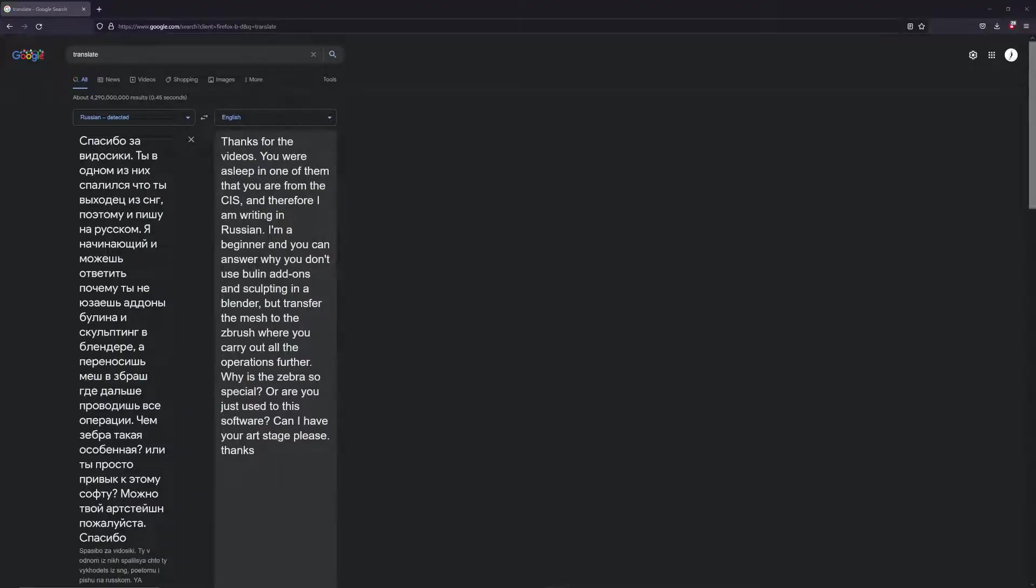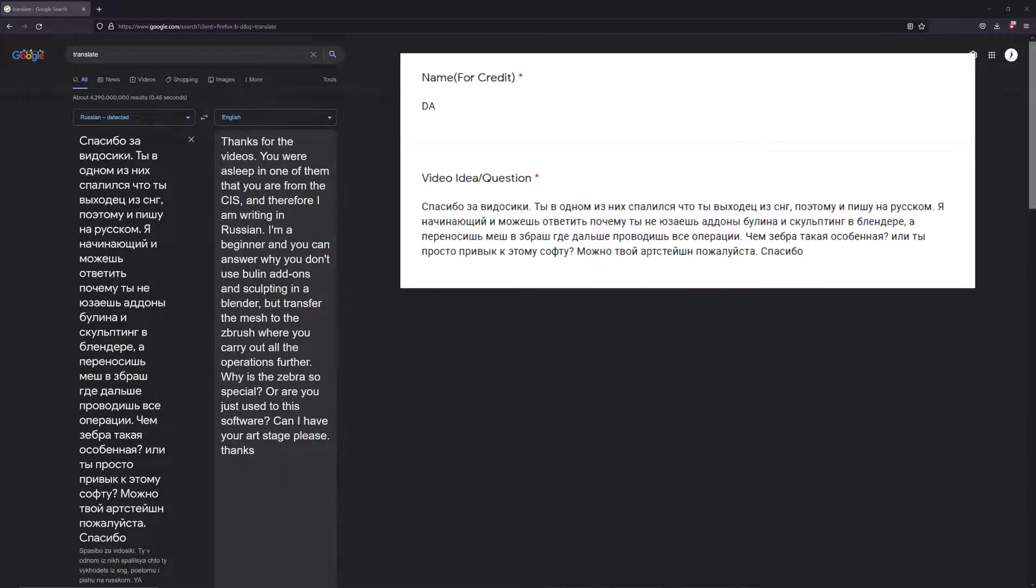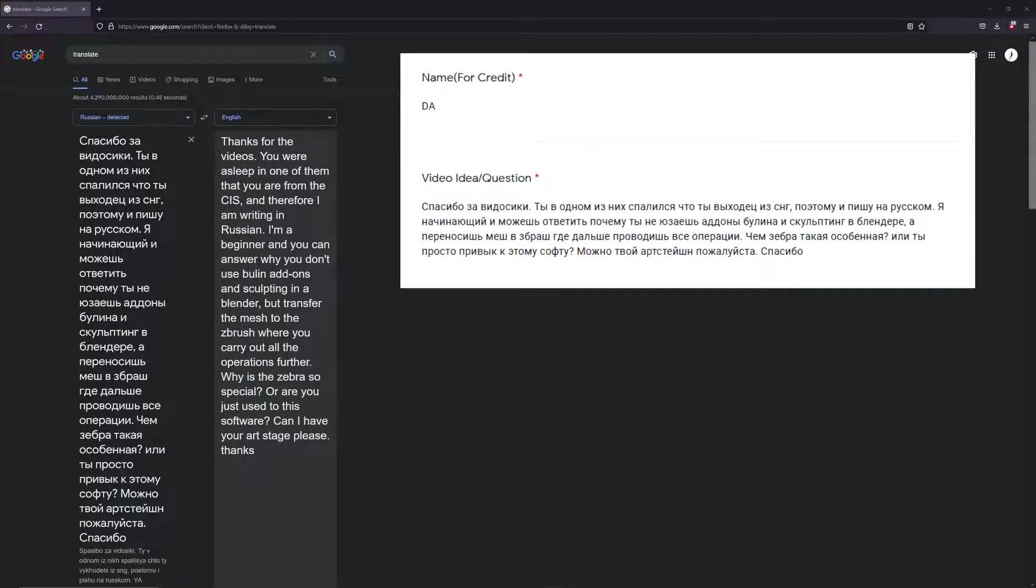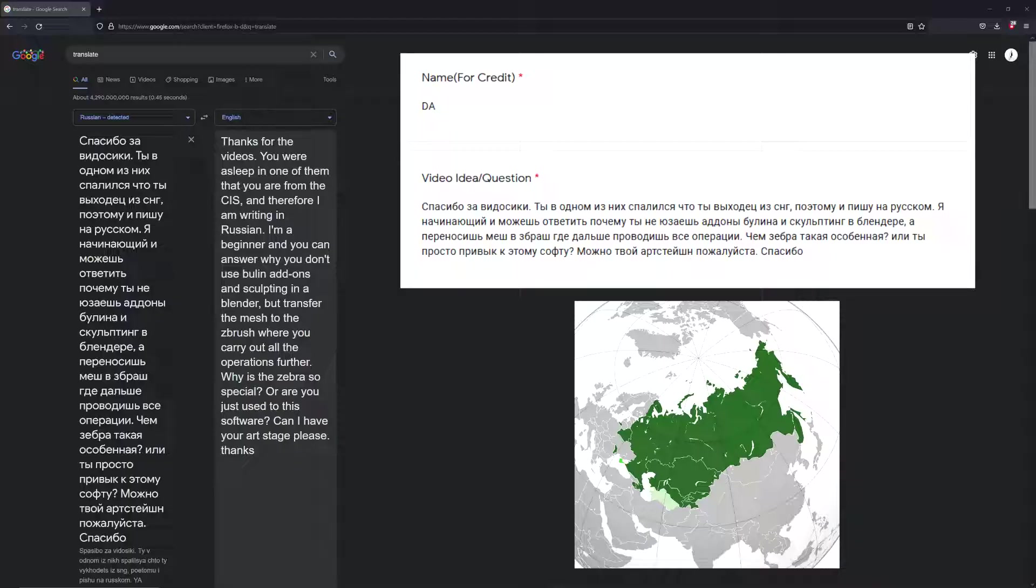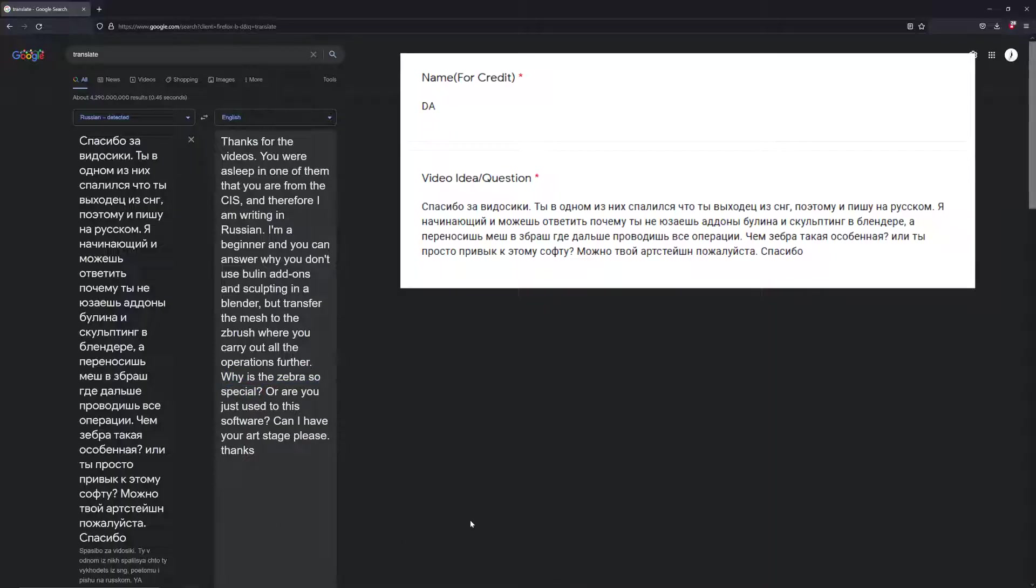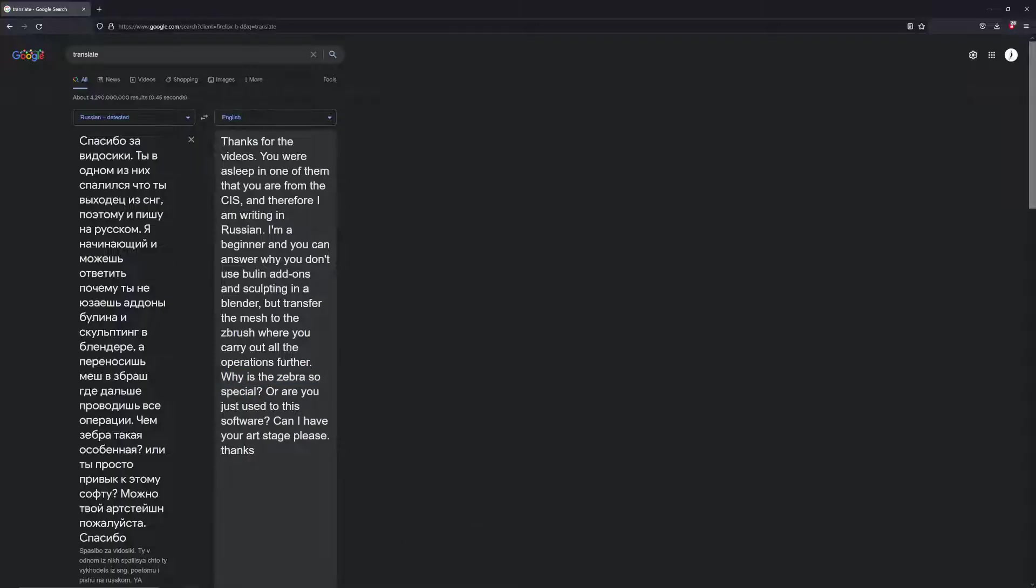I got a question from a user simply going by Da. They ask interesting things about 3D modeling, but they say that I'm from the CIS, which is the Commonwealth Independent States. That isn't correct and I can't speak Russian, but I'll tell you why the zebra is so special in another video. And my art station page will be in the description.